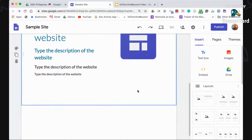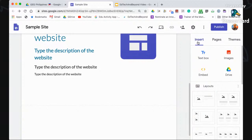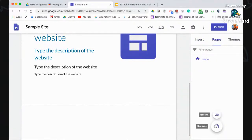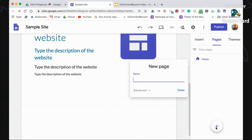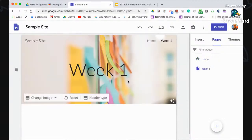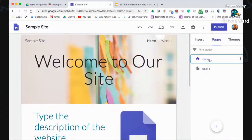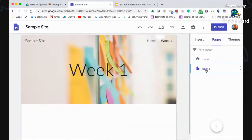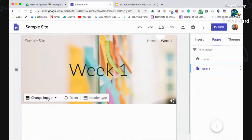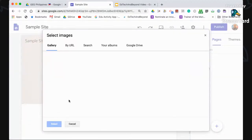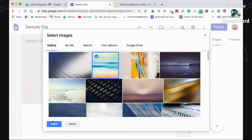Let's say you want a different page for each week or each day. Go to Pages and then click New Page. Type 'Week One' and click Done — you now have a new page. Note that it copies the look of the first page, and you also have the homepage listed alongside it. You may also change the header image of the Week One page so it looks different.